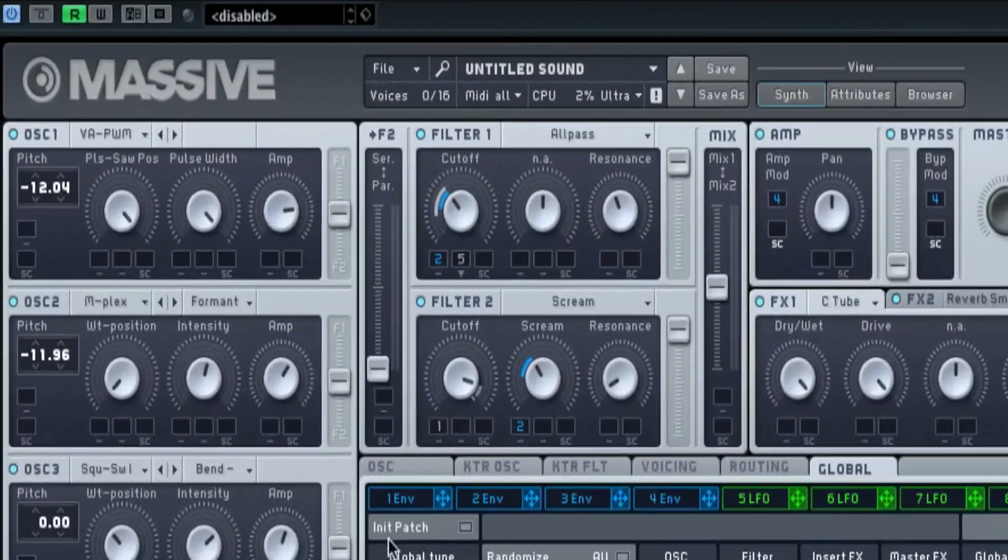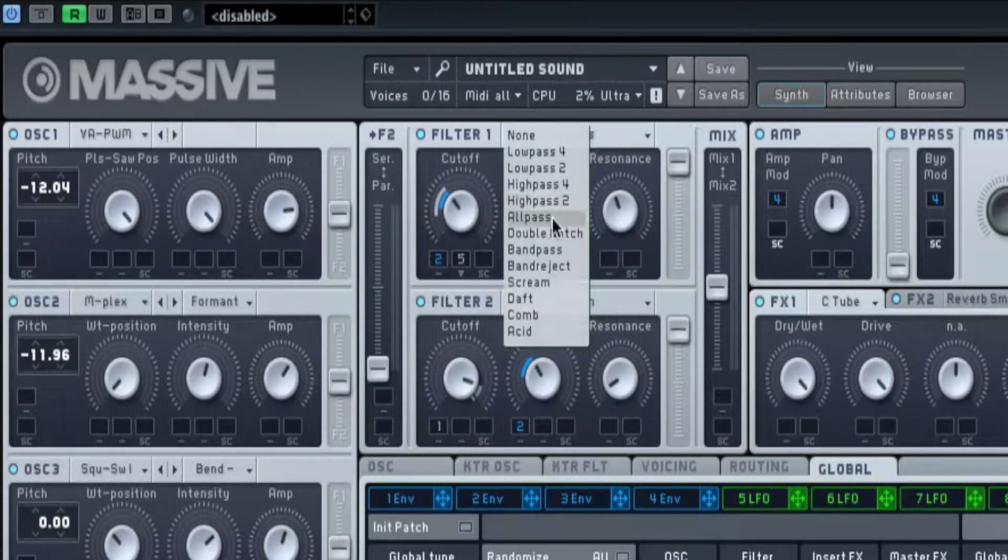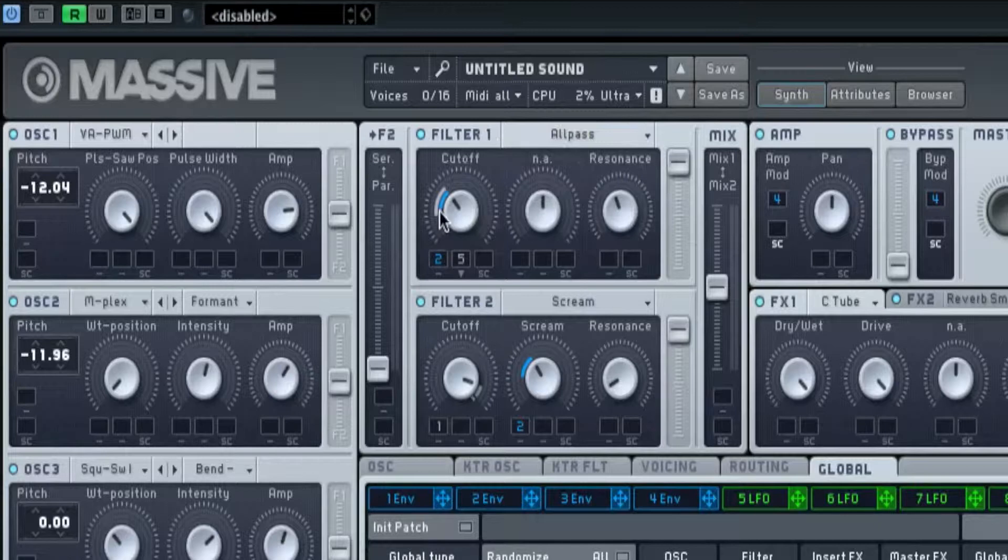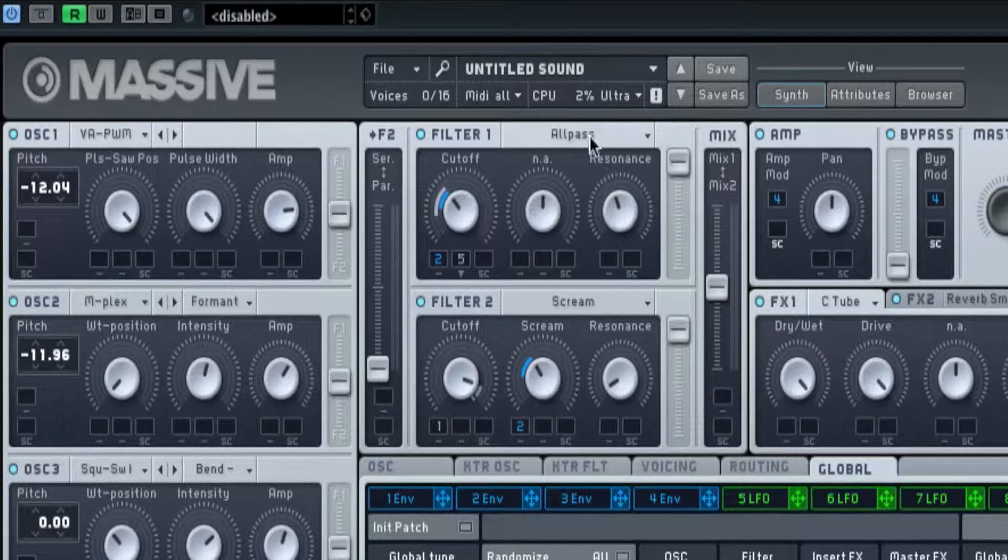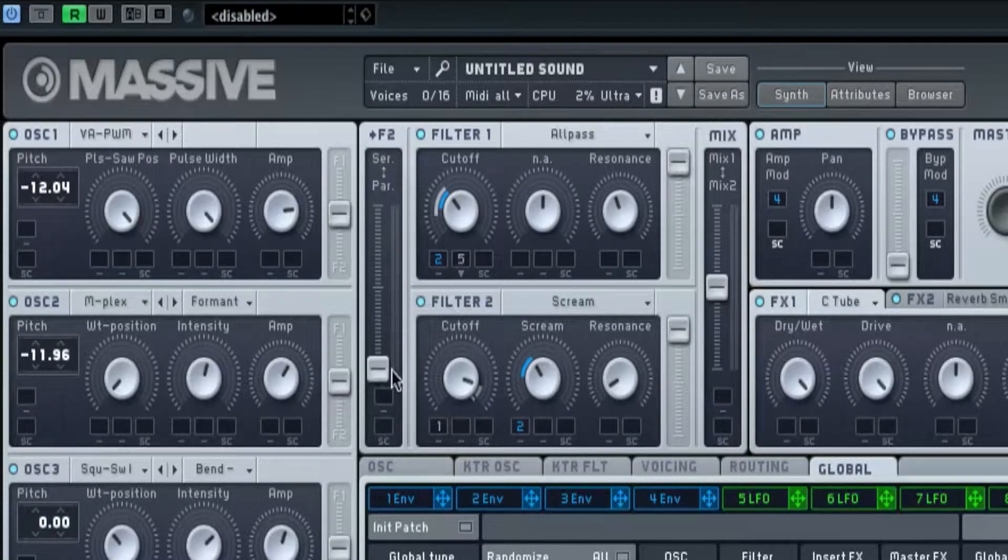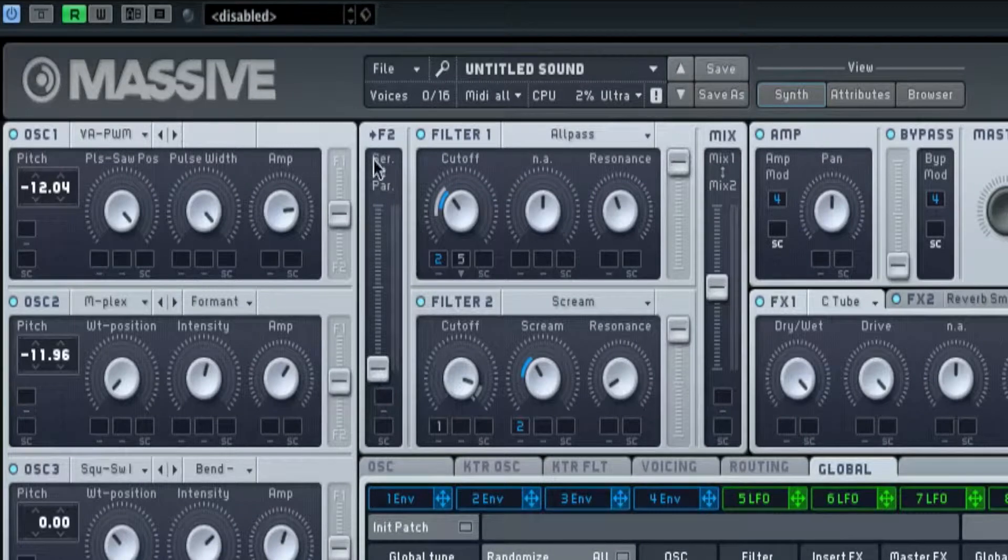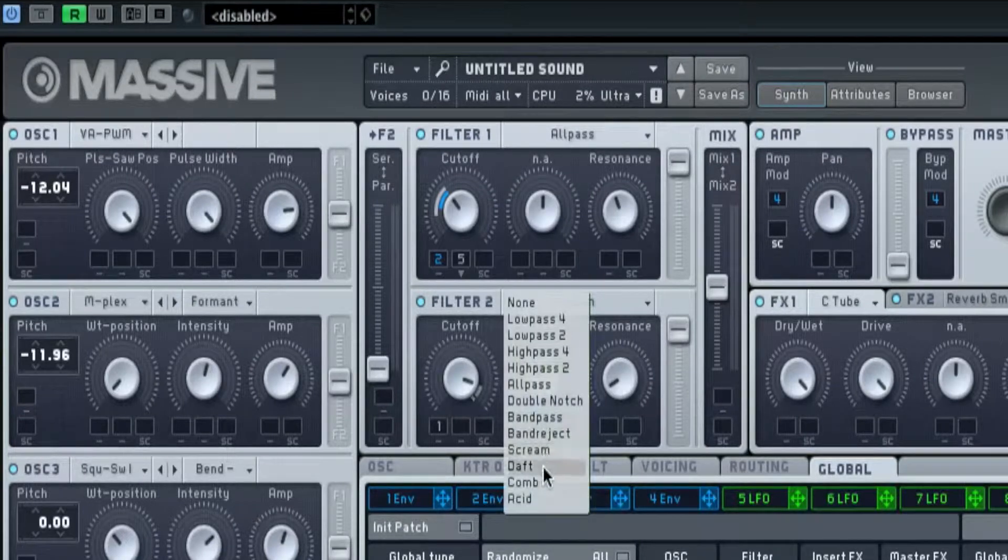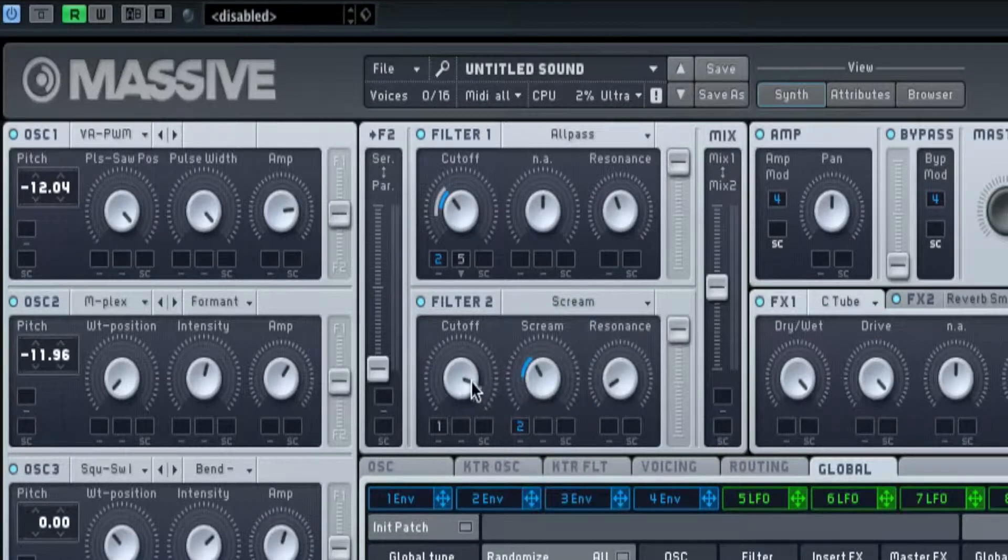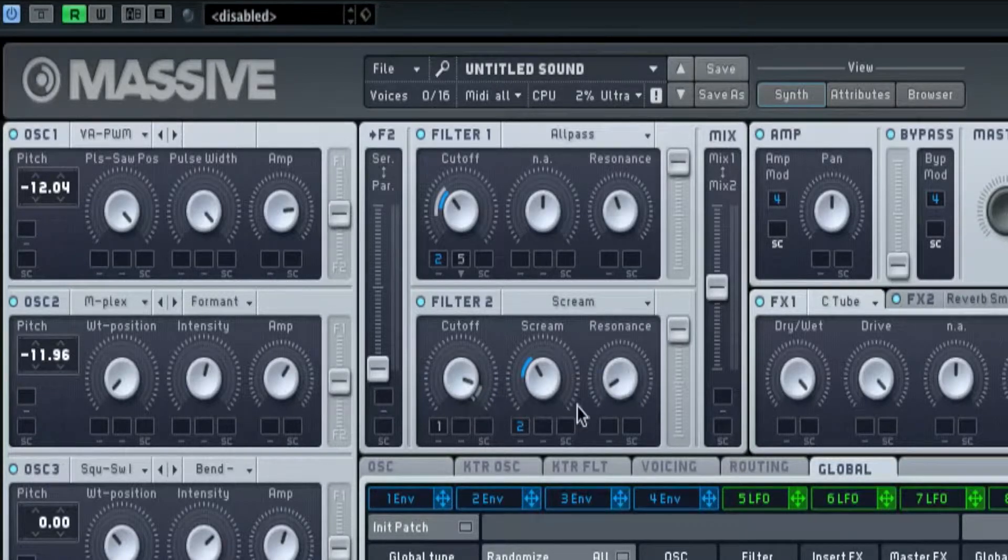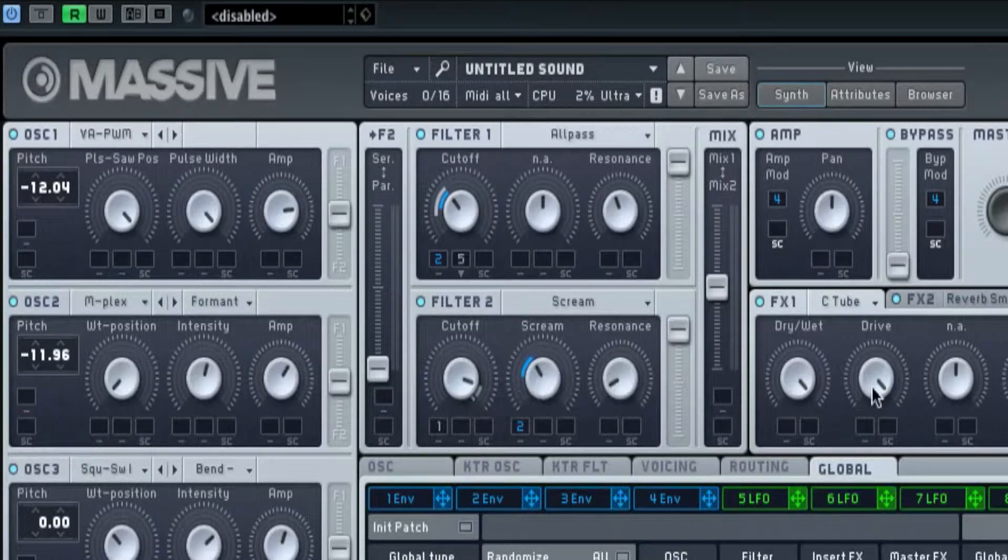That then is going to the cutoff or filter which I've got an all pass on it, with the cutoff just about there, resonance just pointing up to the E of resonance. Then I got it on a parallel which is actually on scream, with the cutoff almost all the way up, resonance almost all the way down or just a touch up.